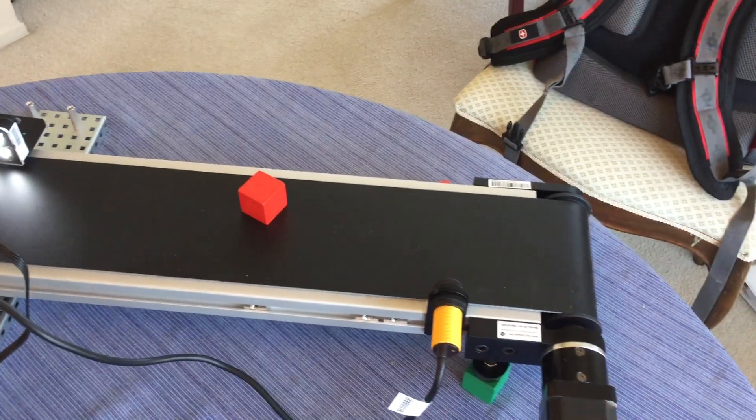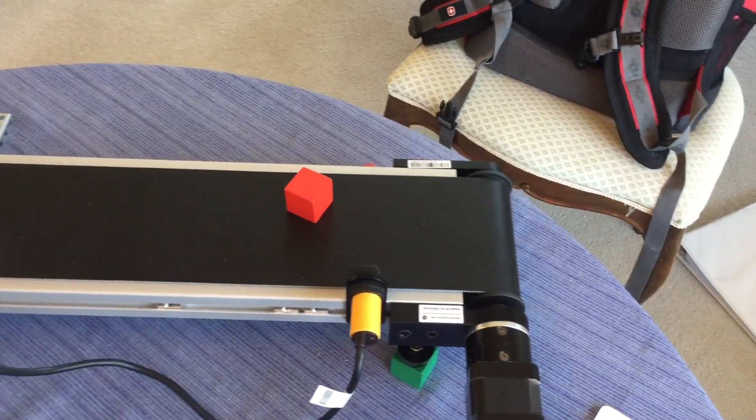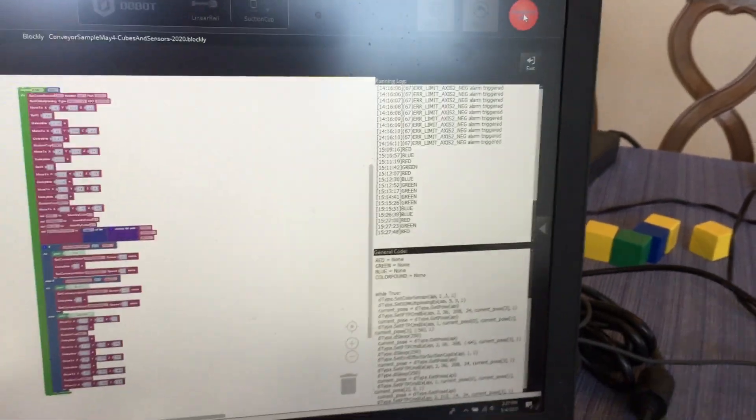And I've got this on a forever loop, so it'll do this forever. But we're going to go ahead and hit the stop. Stop it there.